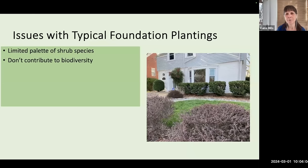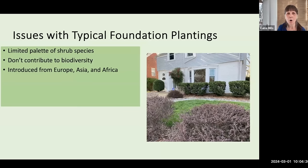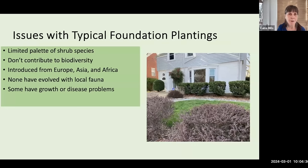That means if a disease — say a blight or an insect pest like emerald ash borer — comes on the scene, a great many plants can be wiped out and affected. These plants are all introduced from Europe, Asia, and Africa. They're not native, and none of them has co-evolved with the local fauna. In addition, some of these plants have growth or disease problems, and some are invasive.